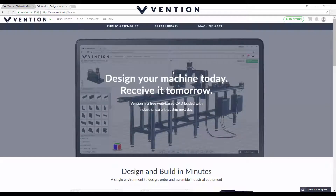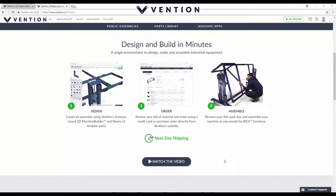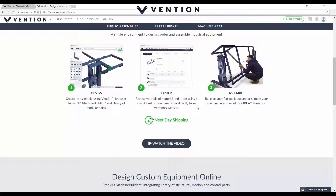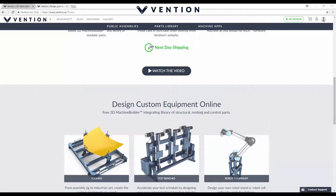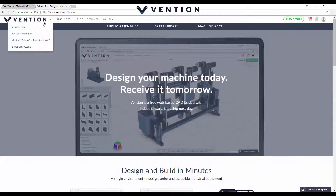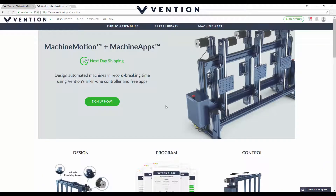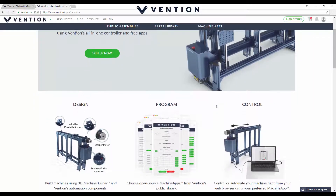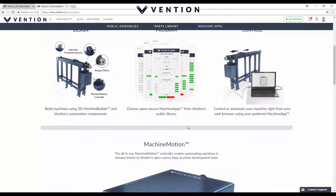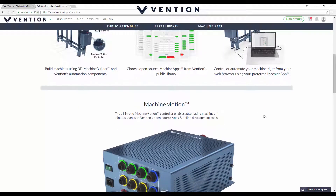You can see on the main page they have a few options — you can watch their intro video which walks you through the steps of designing your machine, placing your order, and then receiving a box with all of your parts and basic assembly instructions, similar to IKEA furniture. Another cool feature is the ability to create full automation machines. You can go into the machine motion and machine app tab and from there design an automated machine using their app and all-in-one controller, choosing from their open-source app library.